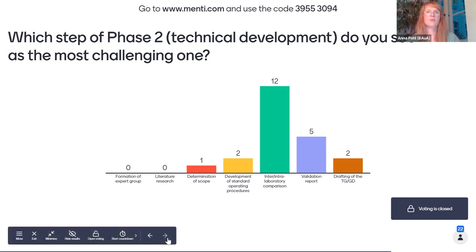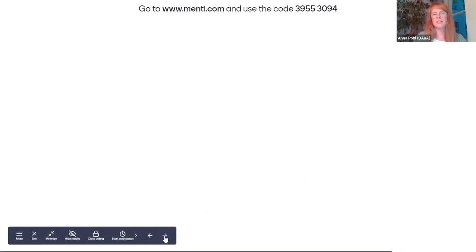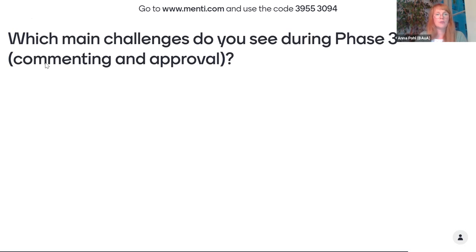Moving to Phase 3, the commenting and approval phase: you can enter free text with all challenges you've already experienced or that you think can happen in Phase 3. One key point: it's important to have answers to comments in a timely manner and then have some discussion with experts to find consensus. Another points to new people who have not been involved earlier commenting late in the process with different views and lack of understanding — which can be really challenging. Conflicting comments are also really difficult to deal with.